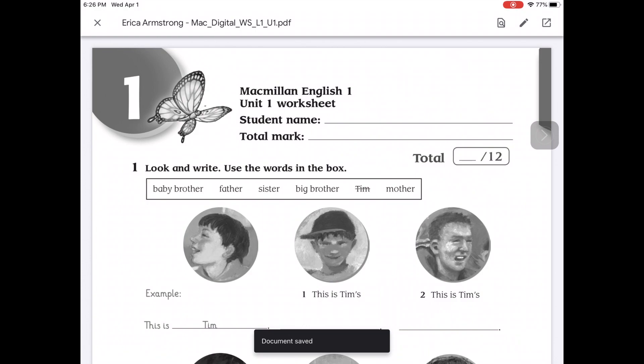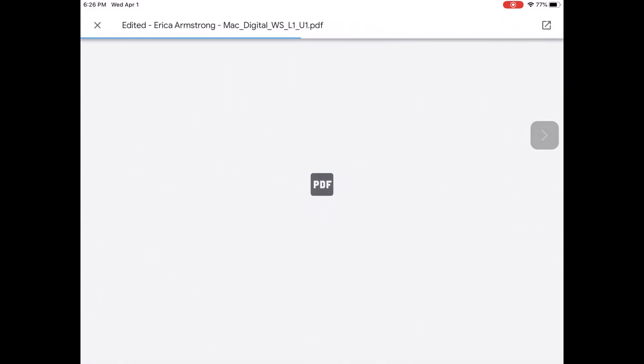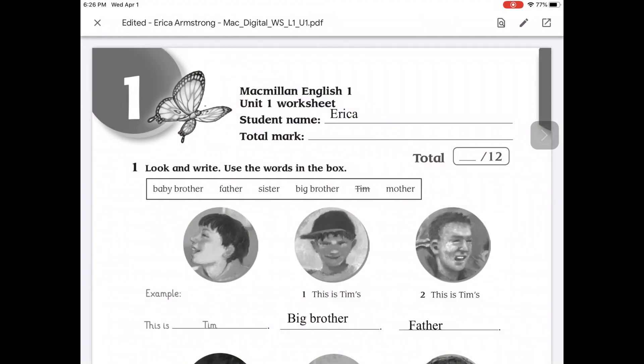Now when you come to this page, don't freak out that your answers aren't showing up. That's normal. But if I leave it and open it back up again, you're going to see that they're all there.